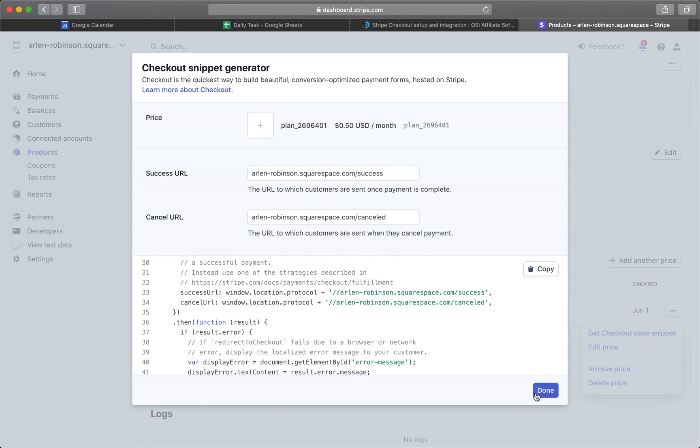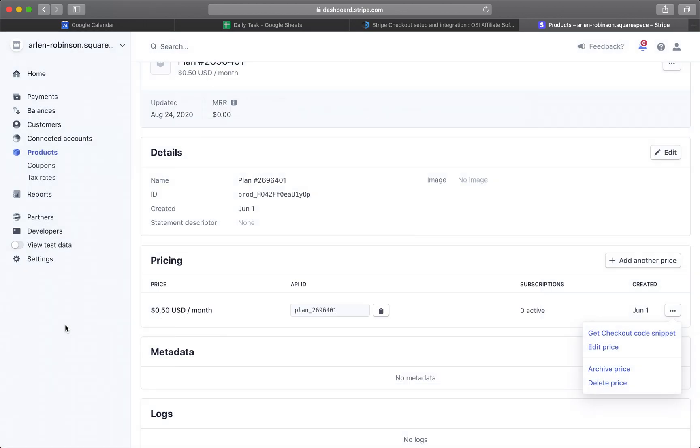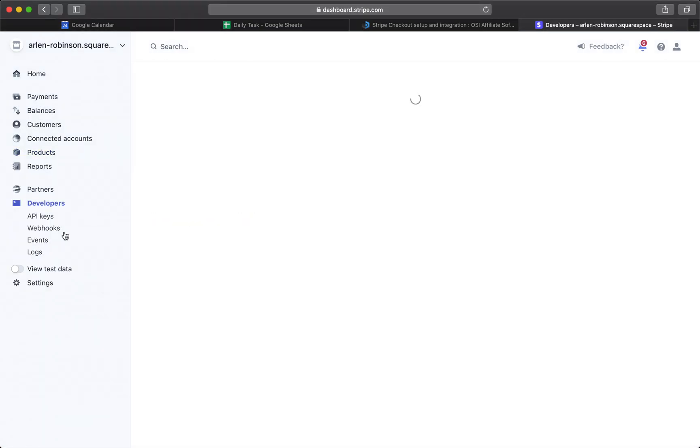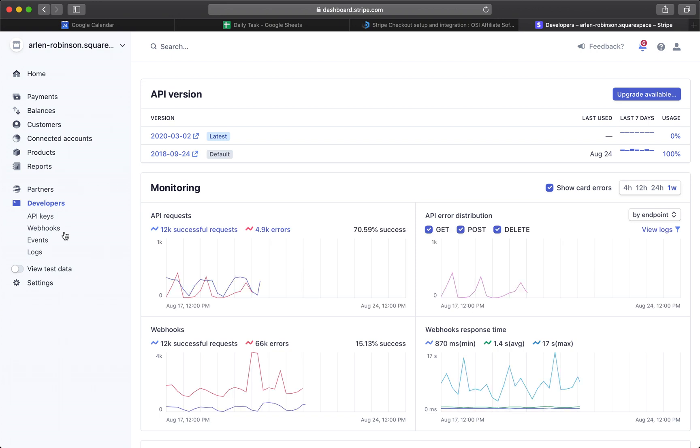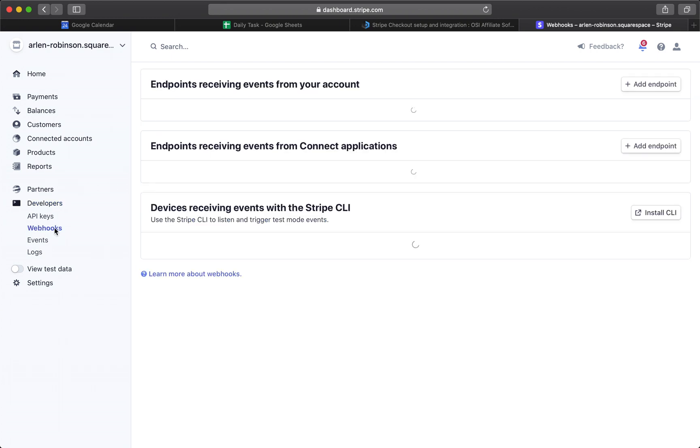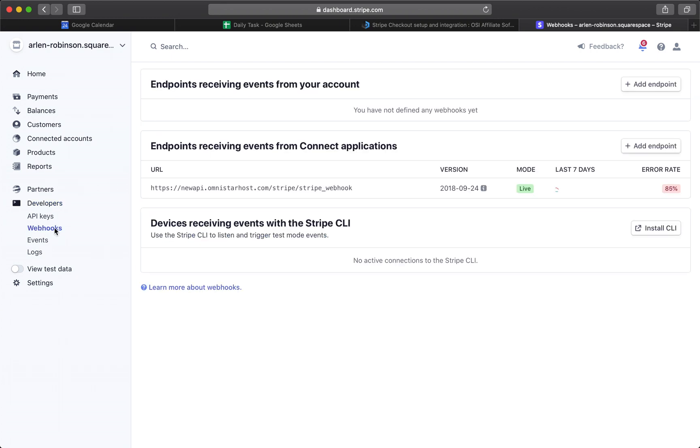Once that's done, just go to Developers and then click on Webhooks. Click on Add Endpoint.